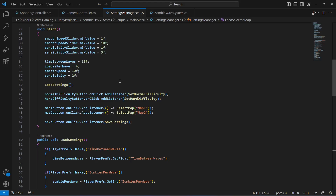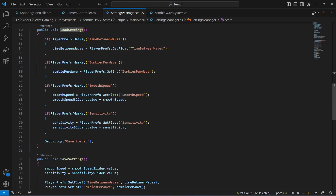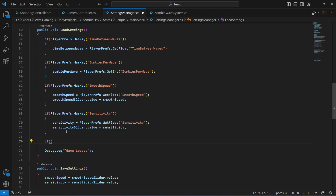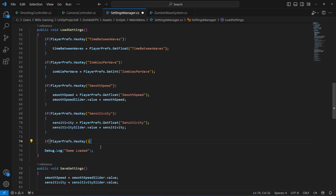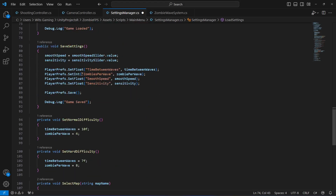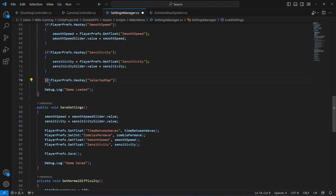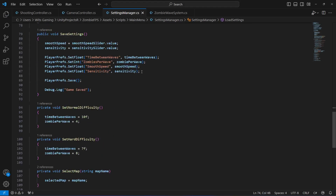We also want to load the selected map when the game starts. For example, if the player plays on map one and closes the game, when they open it again the next day we want the map to be the same map one they last played. So in LoadSettings at the bottom, we'll say: if PlayerPrefs.HasKey, and pass 'selectedMap'. But first we need to save the selected map before loading it.